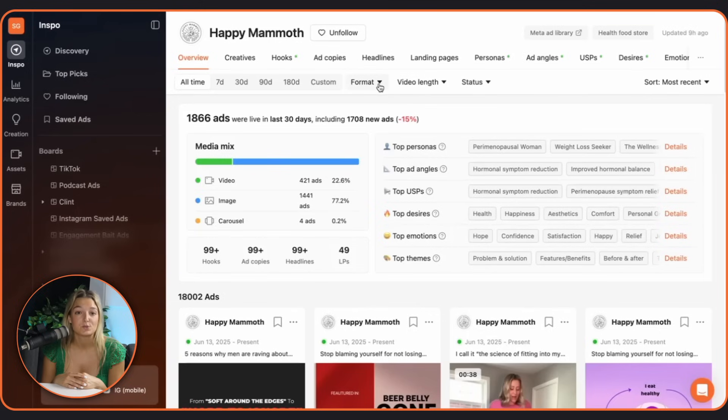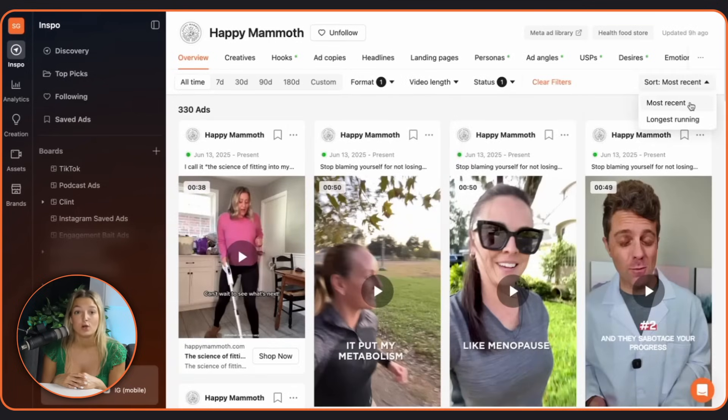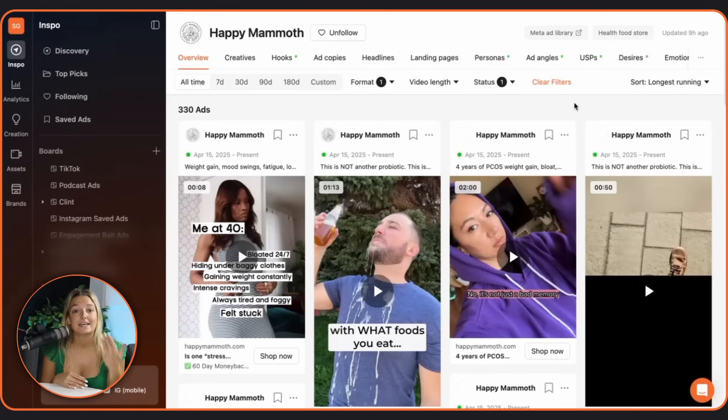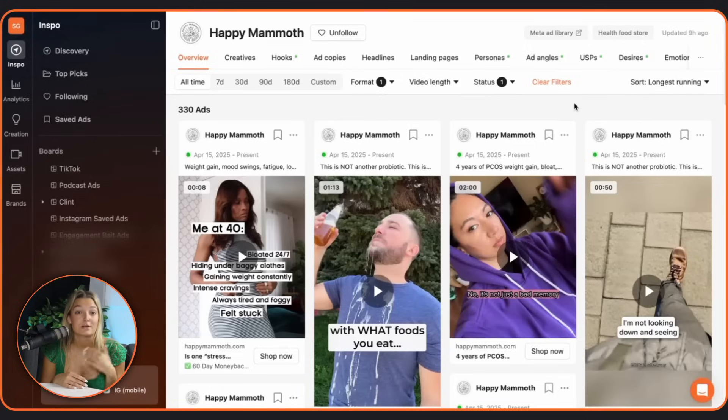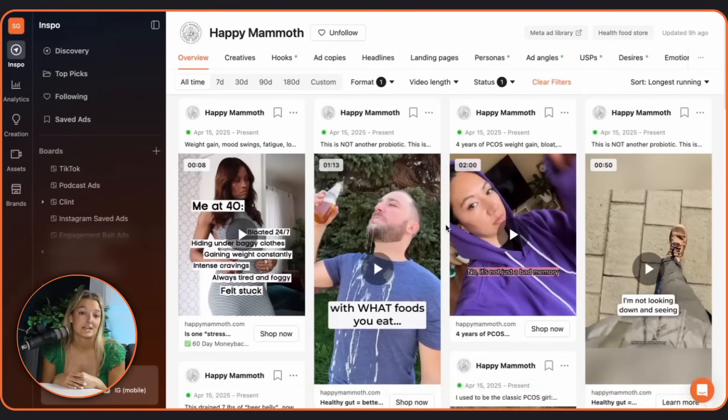You can then sort by their ad format, status, most recent, longest running, all the same filters. But here's where it gets really powerful. Click into a brand and you get a full creative breakdown.